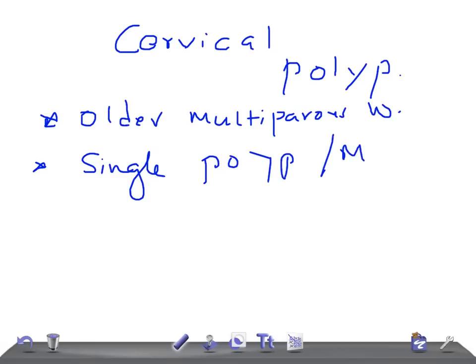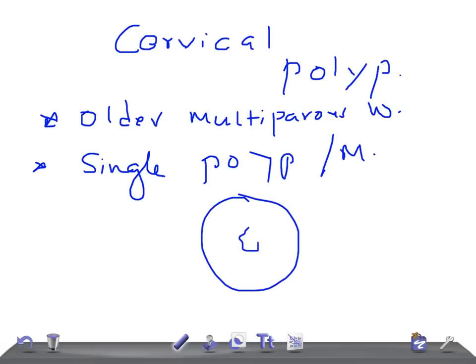What are these actually? If this is a cervix and this is an os, you can see the polyp here. They are finger-like growths that start from the surface of the cervix or the endocervical canal. They are very small and very fragile.